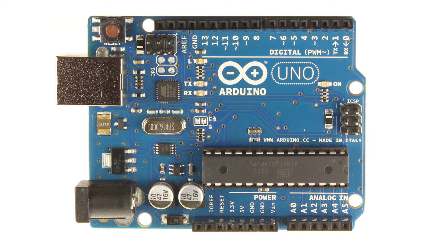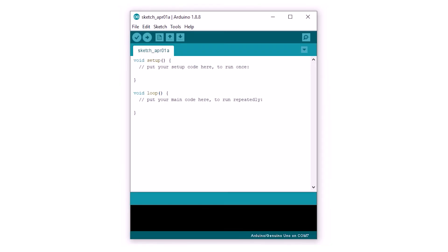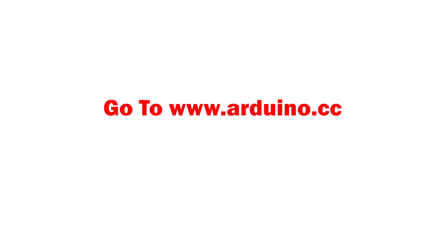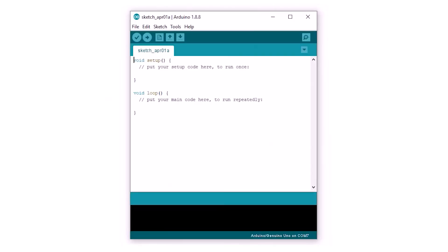Enough talking about the board — now let's get some hands on. To write and upload code to the Arduino, you will need a piece of software. The Arduino has its own open source software called the IDE, which makes it easy to write and upload code to the board. It also has built-in libraries which makes things even simpler. To download the Arduino IDE, go to arduino.cc. Once installed, run the program. Programs written in Arduino are called sketches.